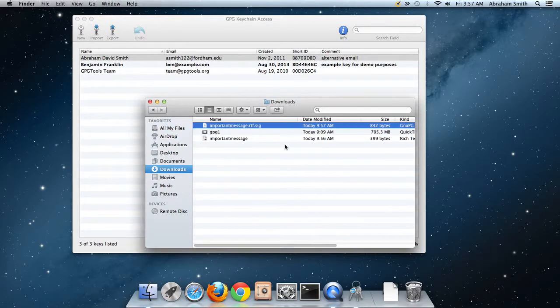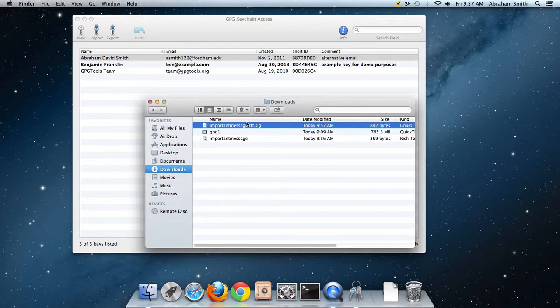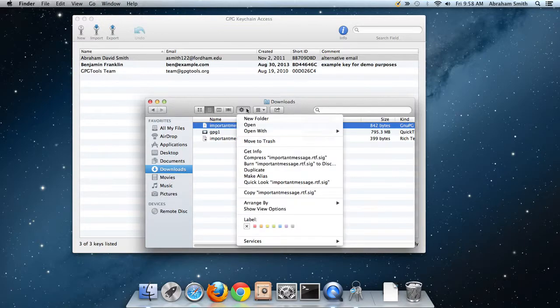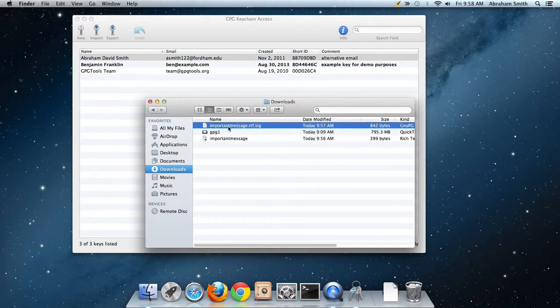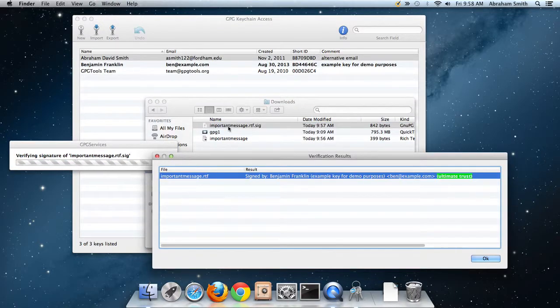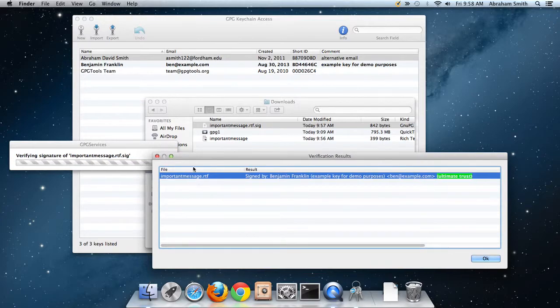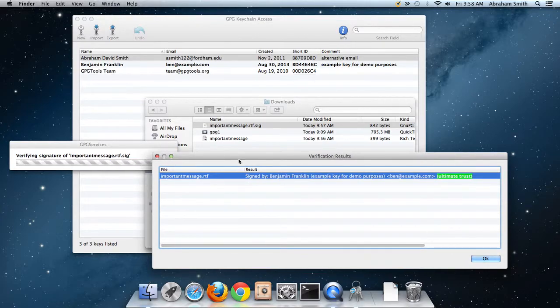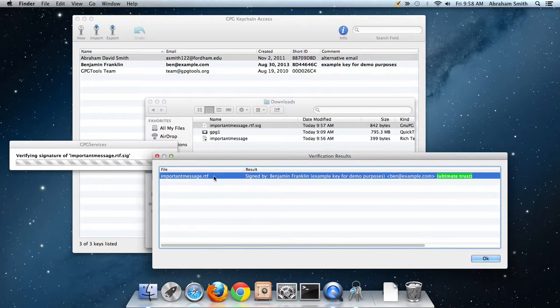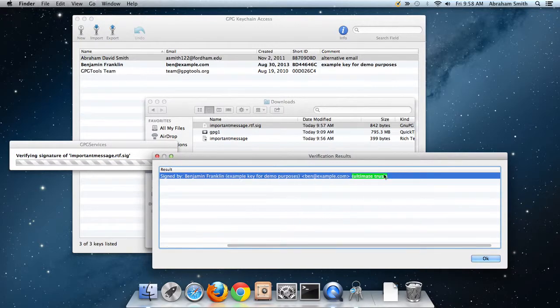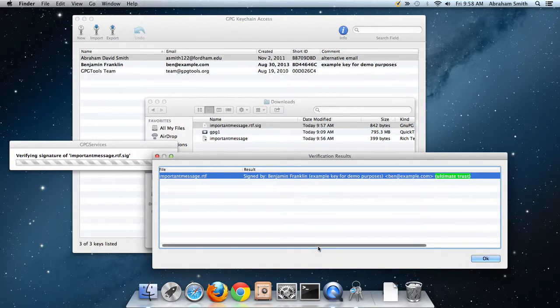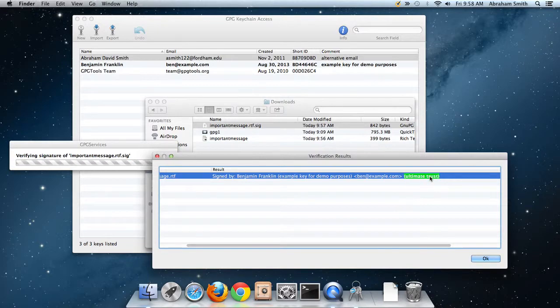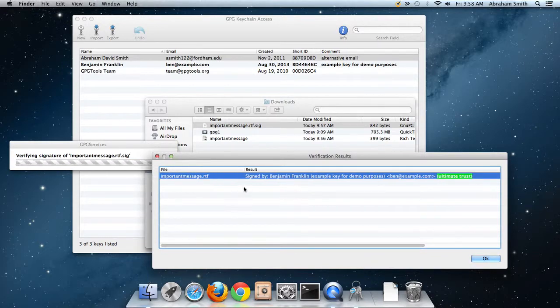Now there is important message.rtf.sig. This is a GPG signature file. You could send this to someone. It plays the same role as the .asc files we were looking at before - the software I use on my computer calls them .sig instead of .asc, but it's all the same thing. If I open this, notice what it says: This is the verification result for the signature important message.rtf. This is signed by Benjamin Franklin, whom we trust ultimately.